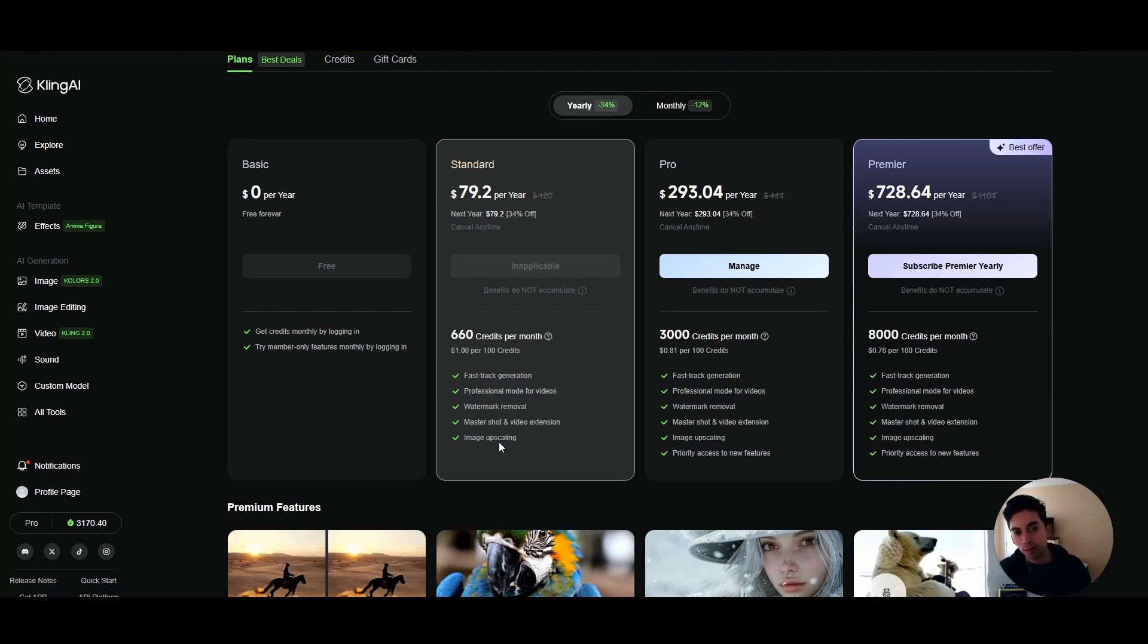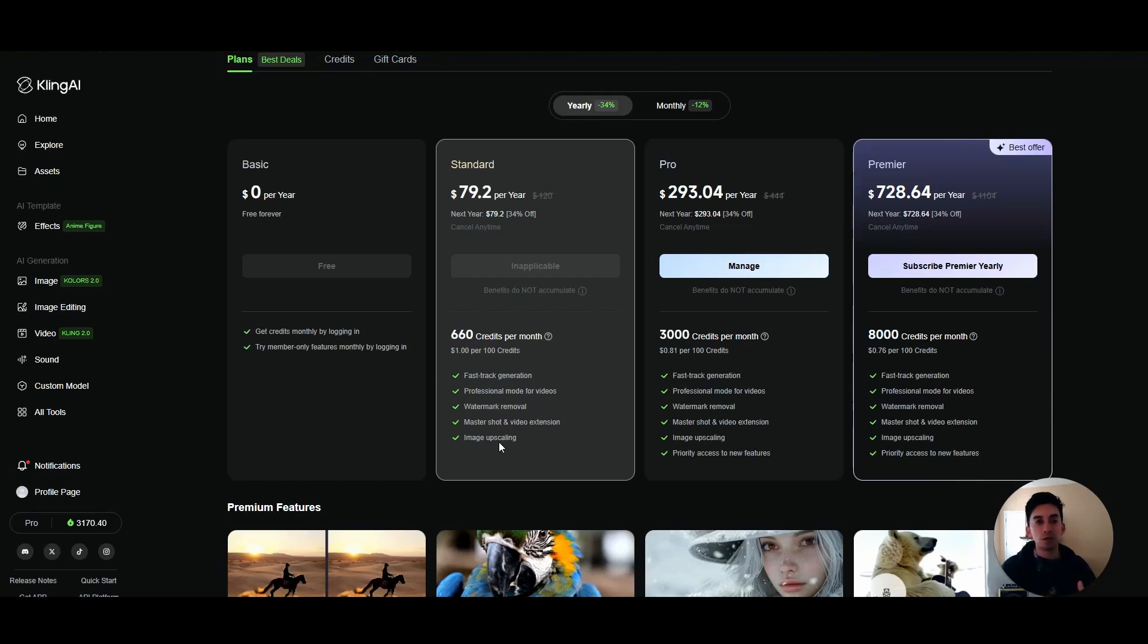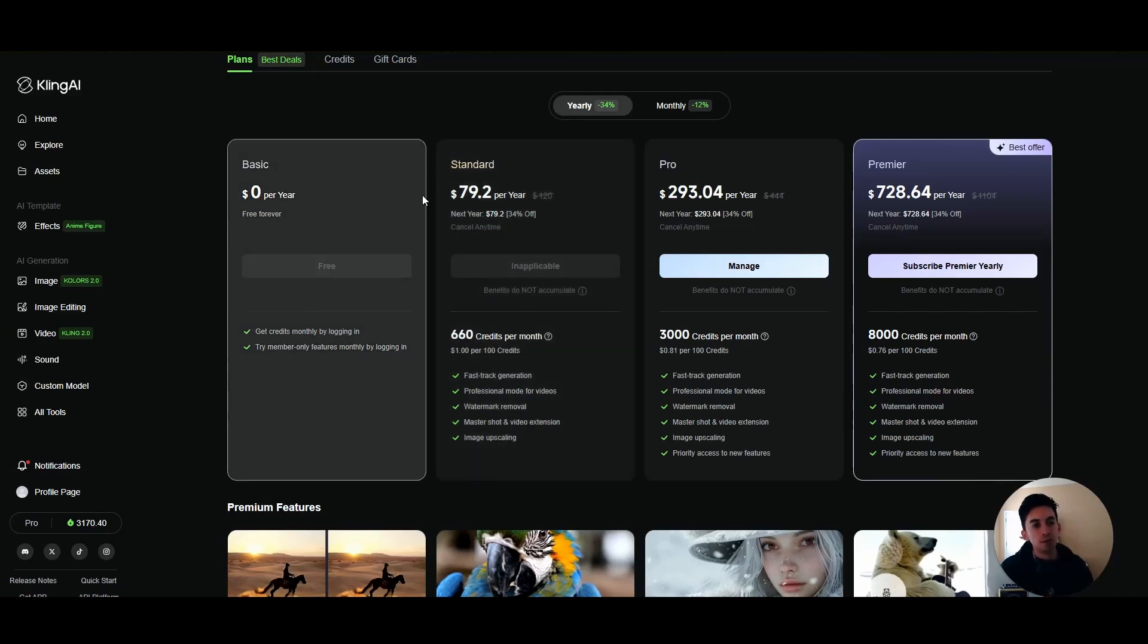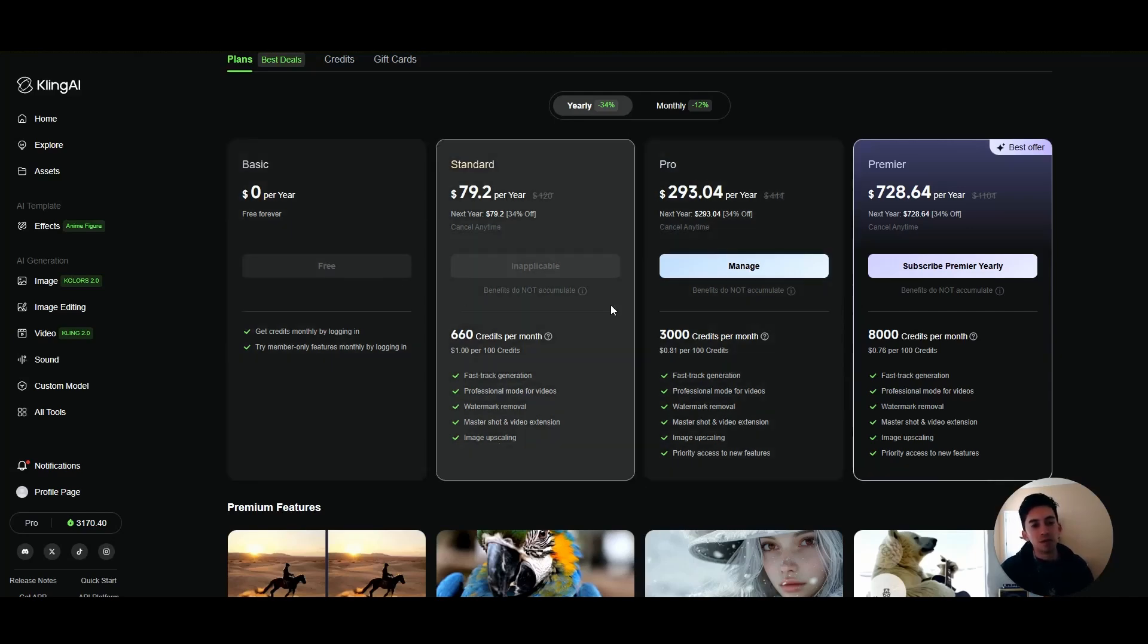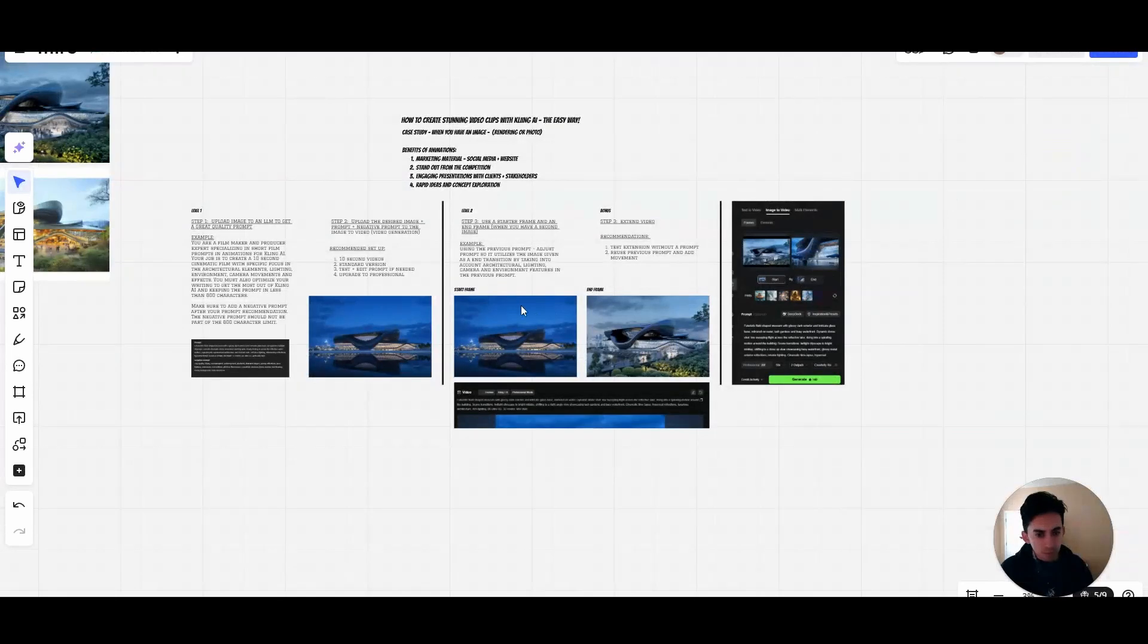Because if you have ChatGPT Pro version, or the Plus version sorry, you just need to go to Sora and you have animation. It's pretty much free at that point because it comes included with the ChatGPT license of Plus, so you are able to use Sora videos in there. So I will use Sora if you don't want to spend more money on animations.